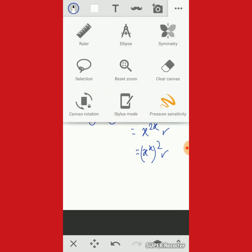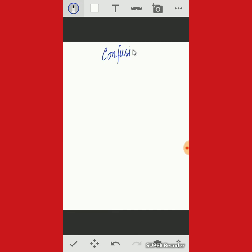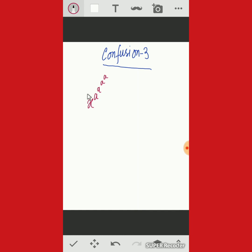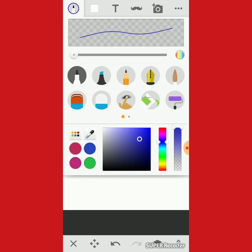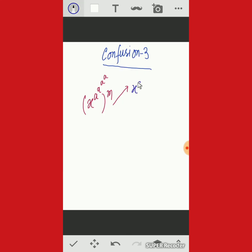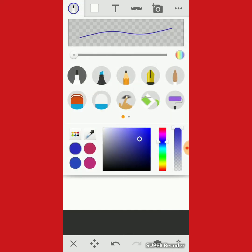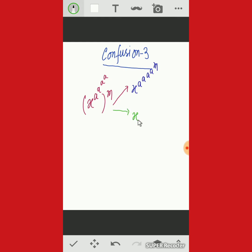Now we move to confusion number 3: the great confusion about multiple exponent terms. That is, x to the power a to the power a to the power a, whole to the power m. Many students write this differently — some as x to the power a to the power am, some as x to the power a to the power a to the power ma, and others in various wrong forms. The confusion is: how does m interact with the exponents of x, and what operation do we perform with m?